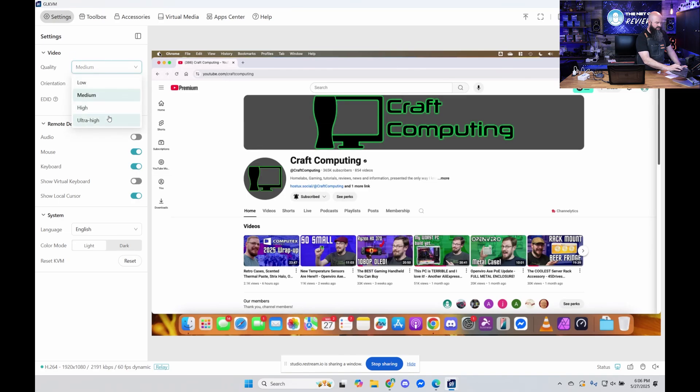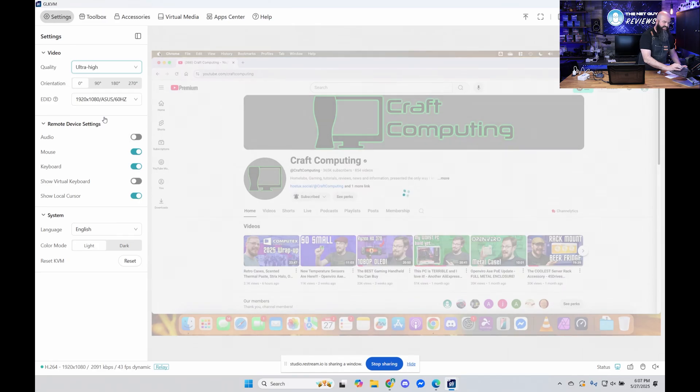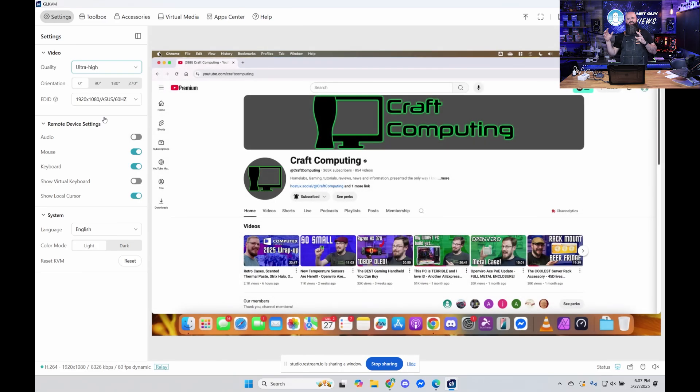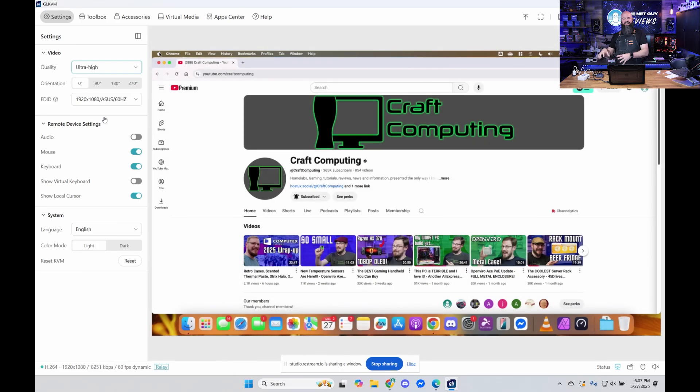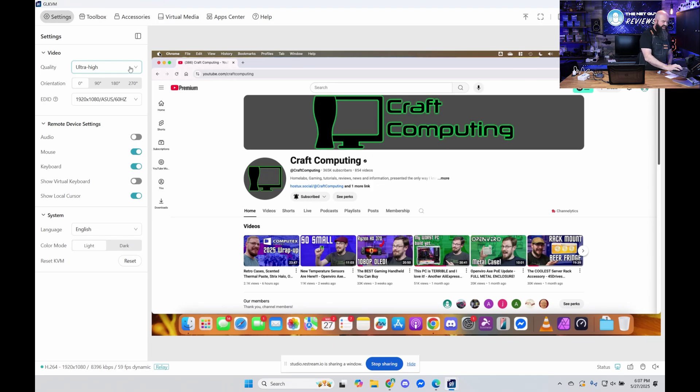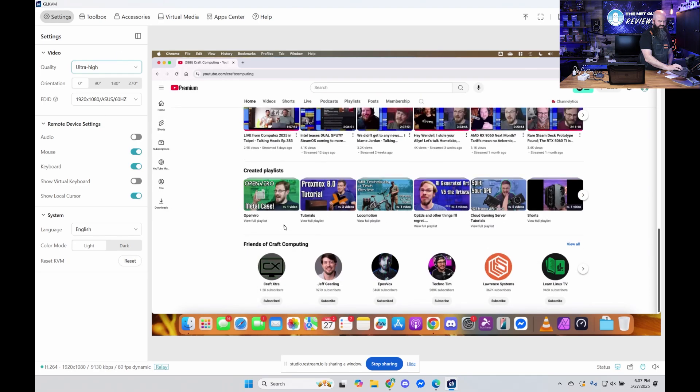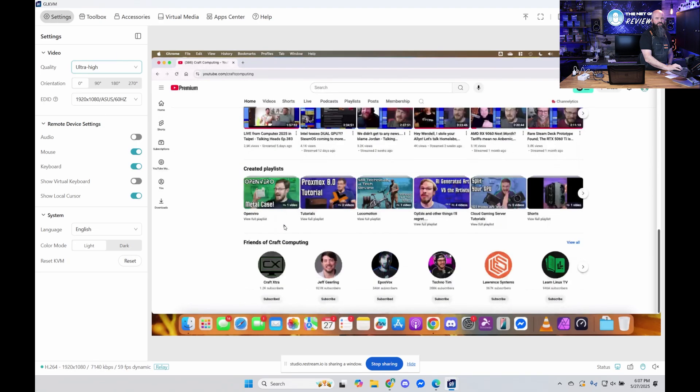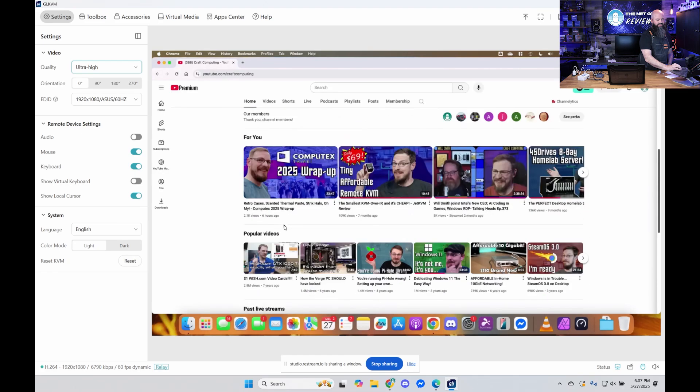If I change this to ultra high, it's renegotiating the connection with the GLI KVM, the Comet. And now as I scroll, you'll notice it's a lot smoother scrolling here on this side.